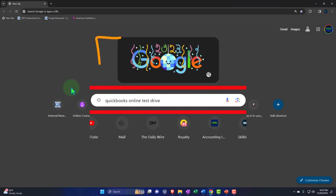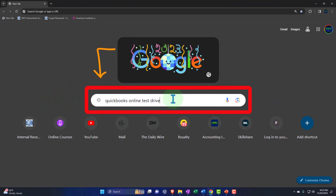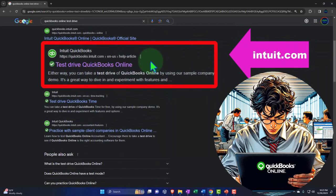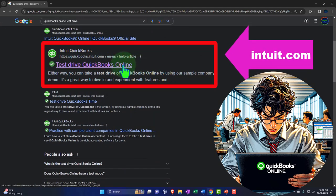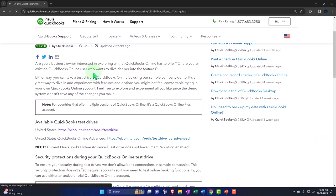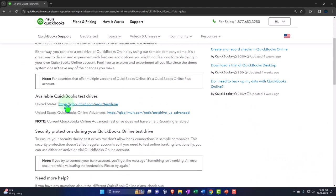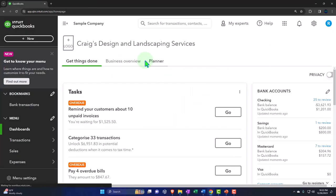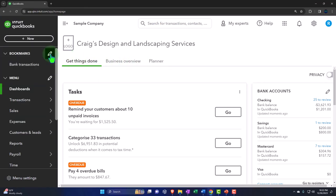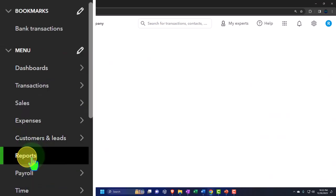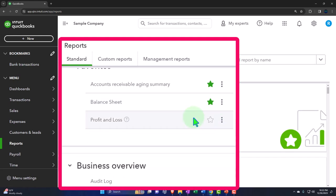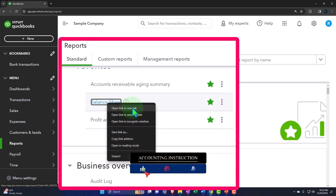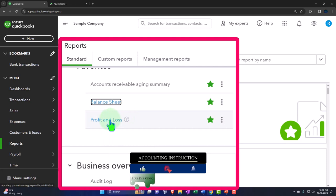Here we are in our browser searching for QuickBooks Online test drive, looking for the result that has intuit.com in the URL. Intuit being the owner of QuickBooks — selecting the United States version of the software, verifying that we're not a robot. Open up our major financial statement reports like we do every time. Reports on the left-hand side — we're in the favorites. We're going to right-click on the balance sheet and open the link in a new tab.